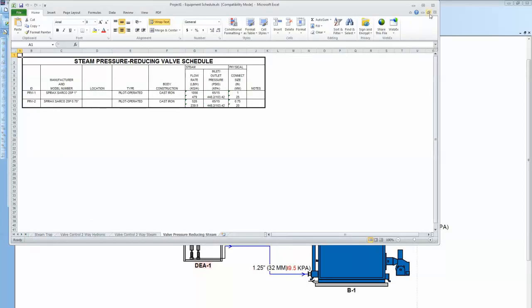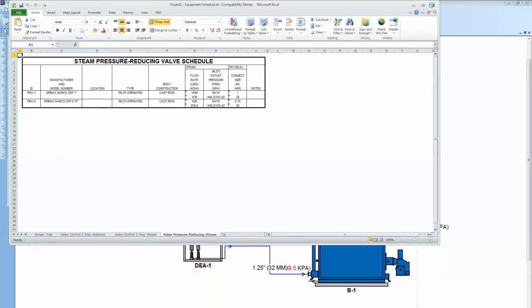One item just to know here, whatever's on your drawing here is going to be scheduled. You can schedule every pipe, fitting, valve, or you can go in the pipes and some of the components and you can turn things off if you don't want to create a schedule. Something might be new or something existing, you can do that and turn it off.